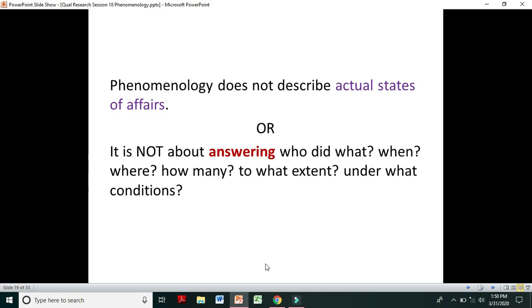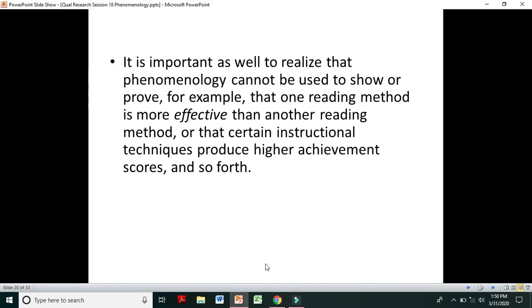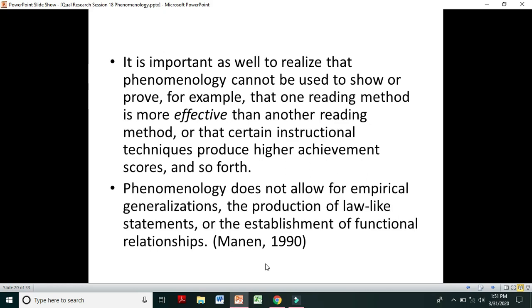Actual states do not matter in phenomenology — it is about how people live those states. It is not about answering who did what, or when, or where, how many did something, to what extent, or under what conditions. It is also important to realize that phenomenology cannot be used to show or prove that one method is more effective than another, or that certain techniques produce higher achievement scores. Phenomenological researchers do not try to prove things, and phenomenology does not allow for empirical generalizations, law-like statements, or the establishment of functional relationships.